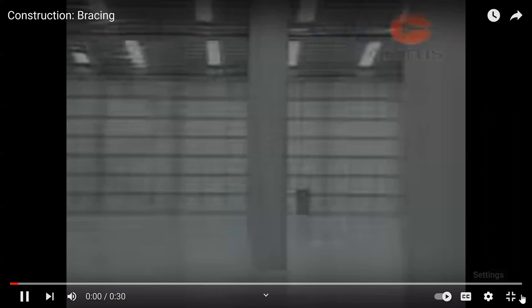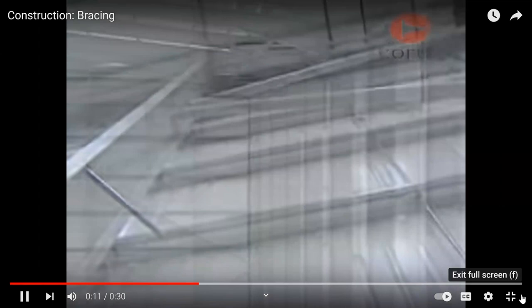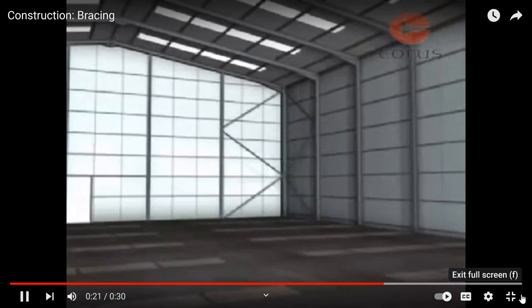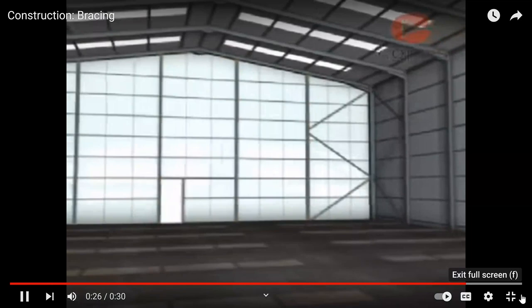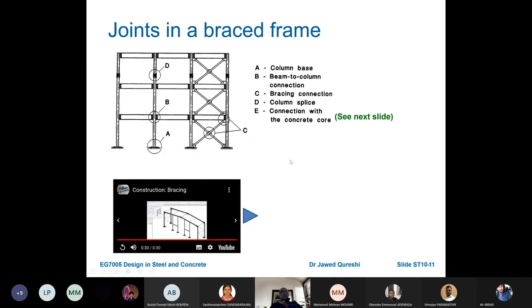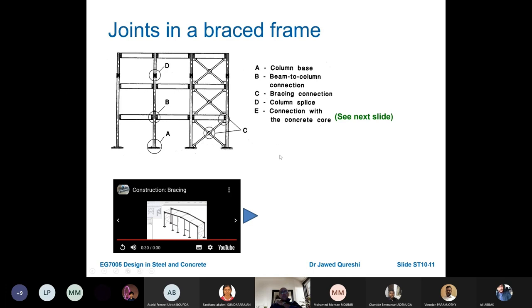Horizontal wind loads are transferred to foundations through diagonal bracing. There are many configurations of bracing, all using triangulation to transfer loading. Wall and roof bracing is normally provided in selected bays, often at the ends of buildings. Additional vertical columns or beam sections may be introduced at gables or as wind posts to support cladding on end walls.